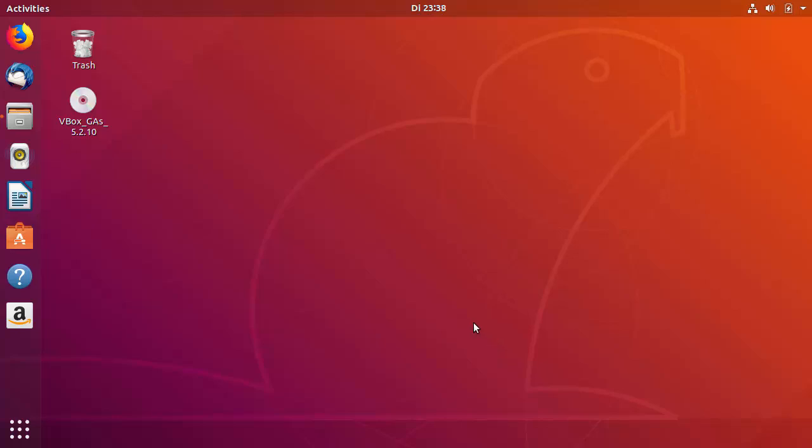Hey guys, in this video I'm going to show you how you can compile your C++ program using g++ on your Ubuntu Linux operating system. So let's get started — for that we will need our terminal.